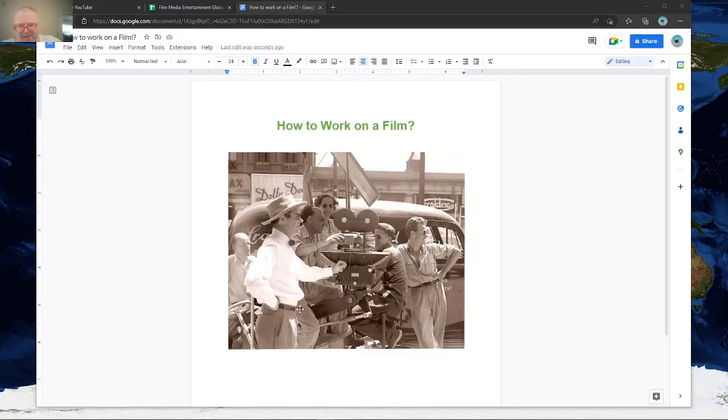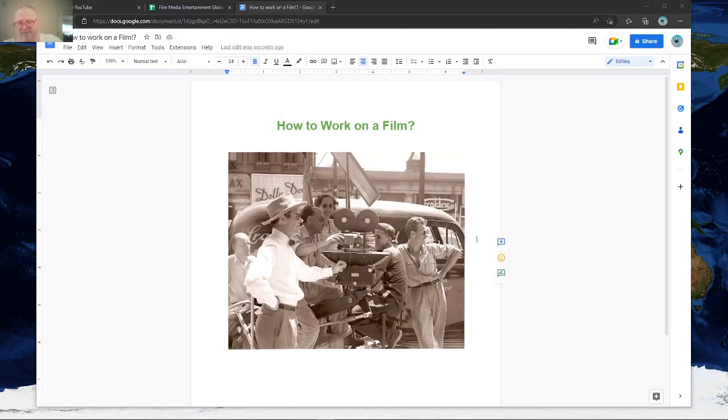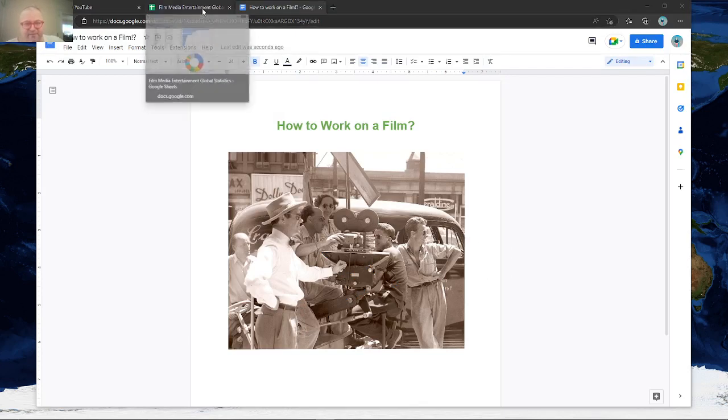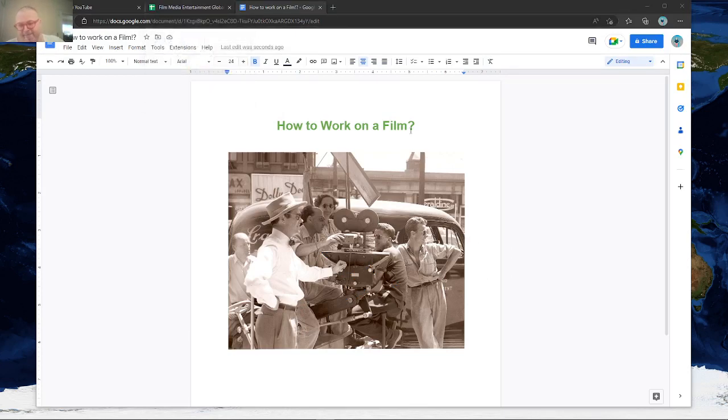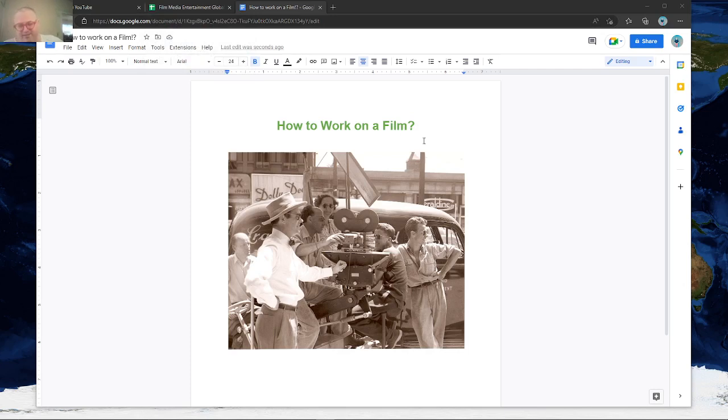Hello everybody, today I wanted to talk a little bit about how to work on a film. I've already done a study on film media entertainment globally, but I wanted to look at some of the practical ways to get involved in film in this modern age. I thought this was a pretty interesting picture here of a film being done. I just wanted to start with this.